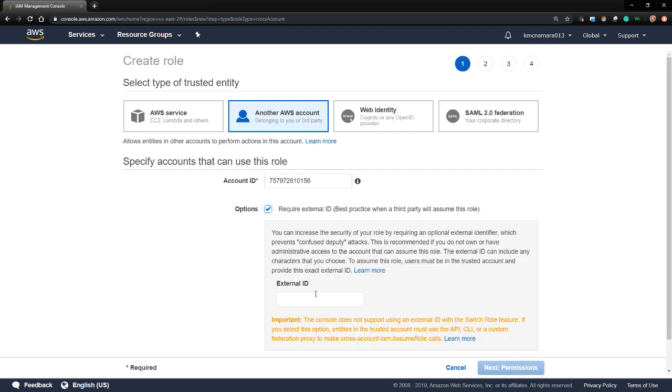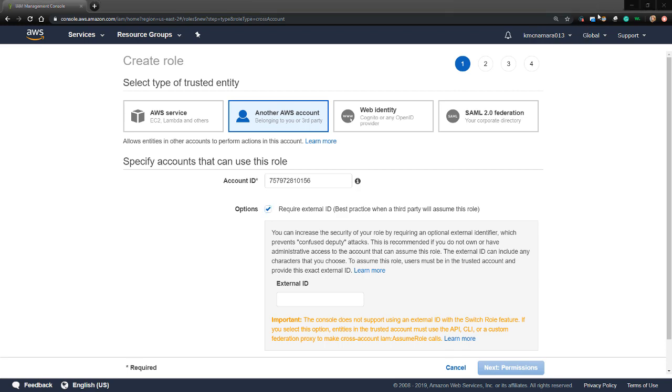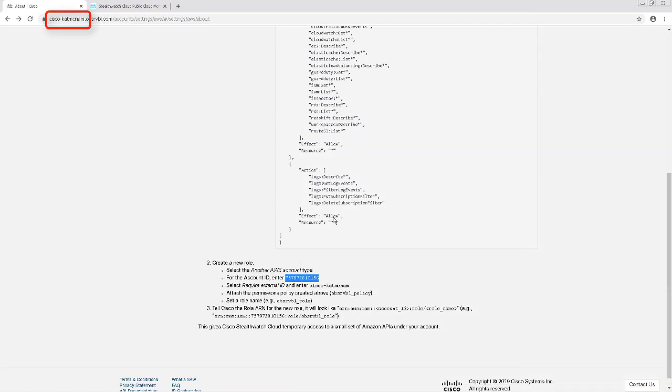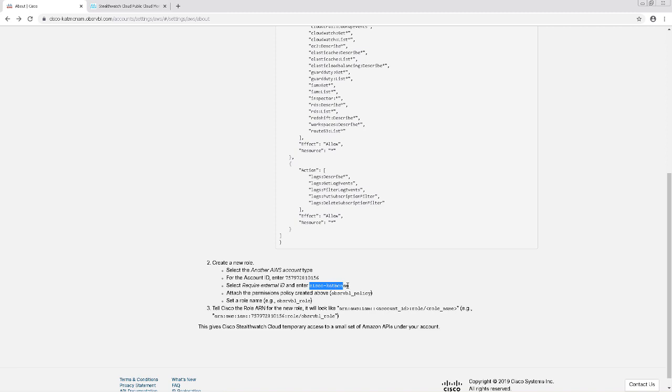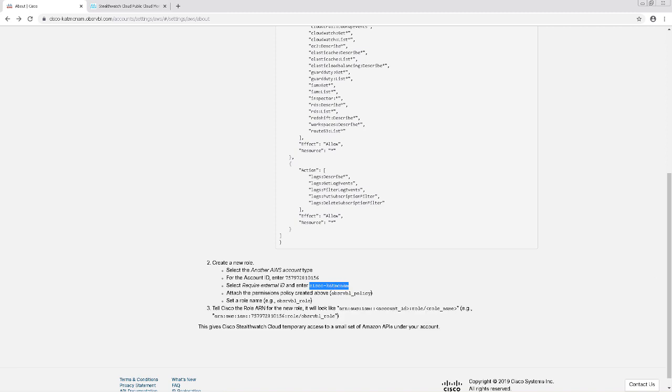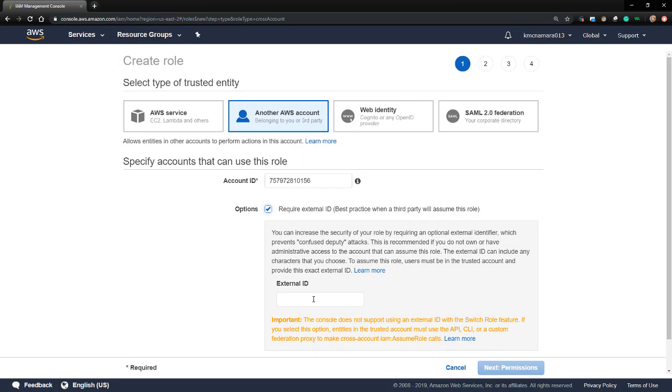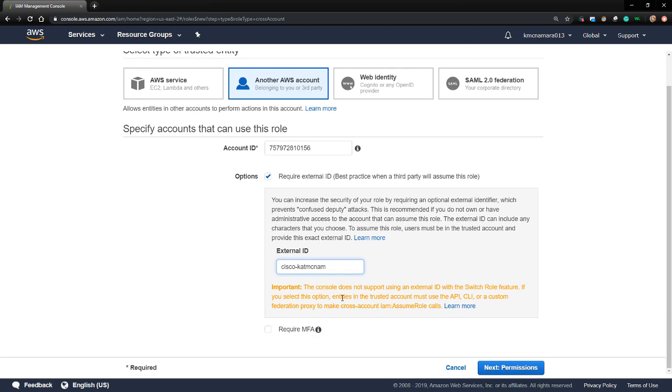For the options, we're going to require an external ID. The external ID is going to be the first part of our StealthWatch Cloud personalized URL. We can see it in the browser URL of our StealthWatch console, or we can pull it off of the instructions. In my case, it's Cisco CapMac. I'm going to copy this and paste it back into the role that I'm creating. Then I'll click Next to go to Permissions.